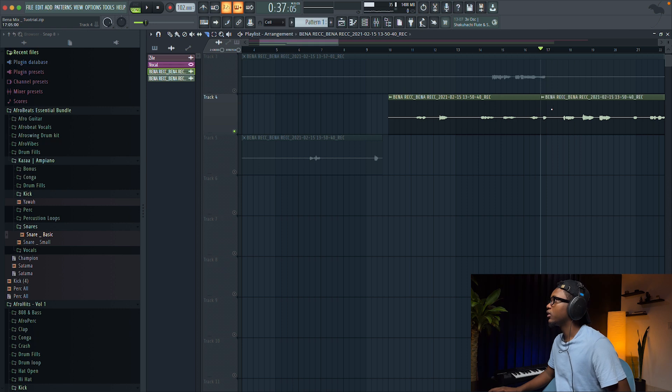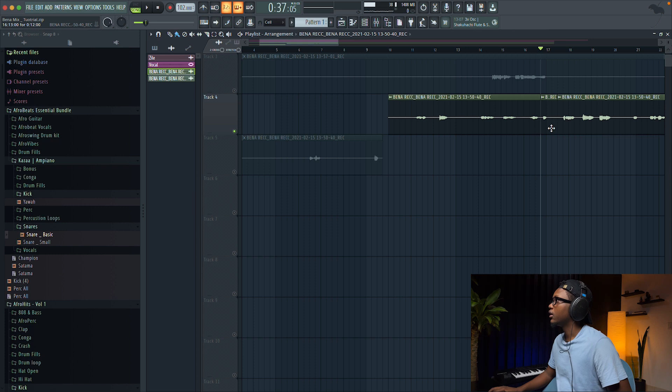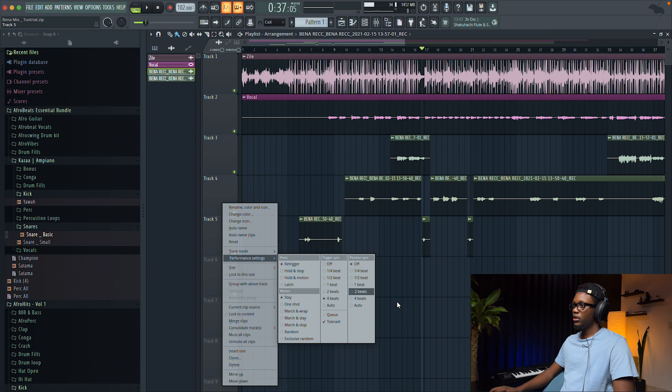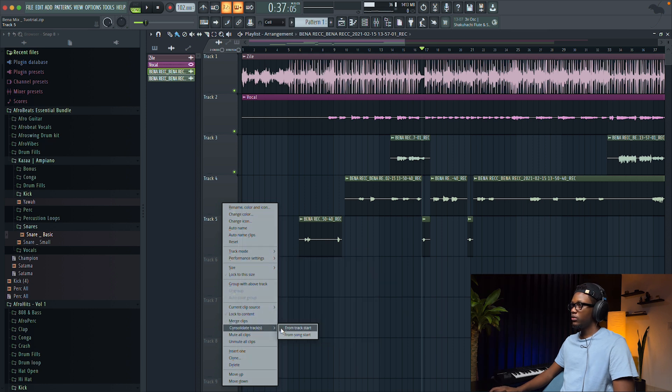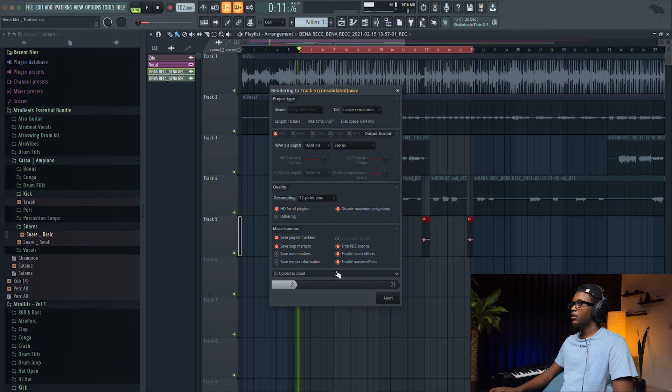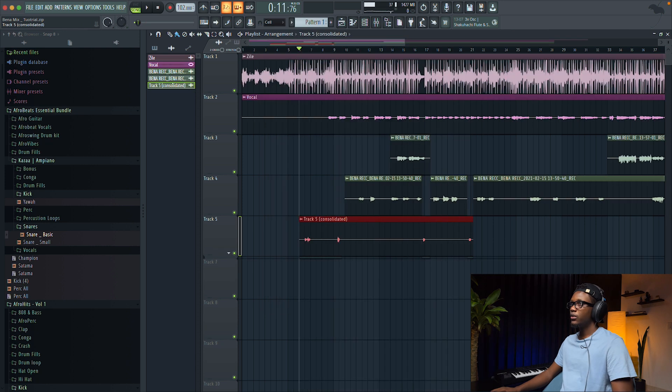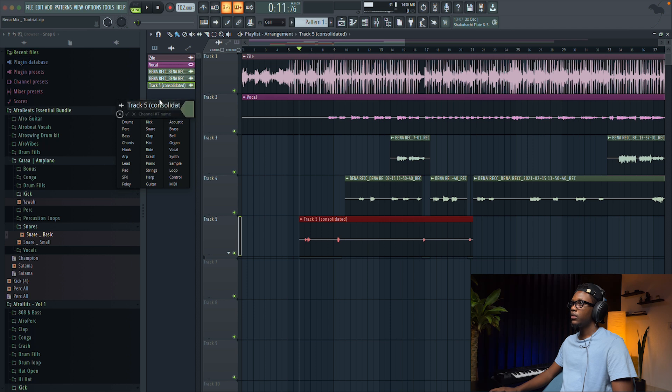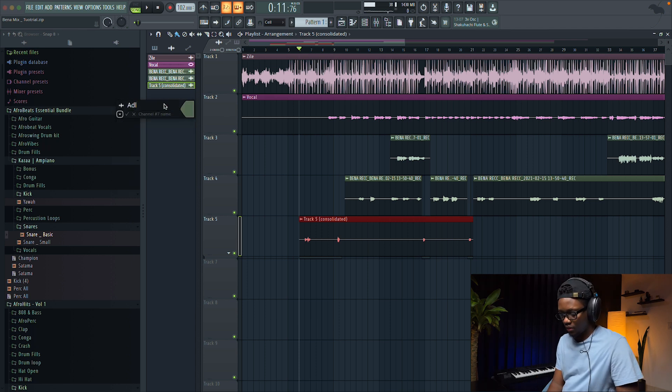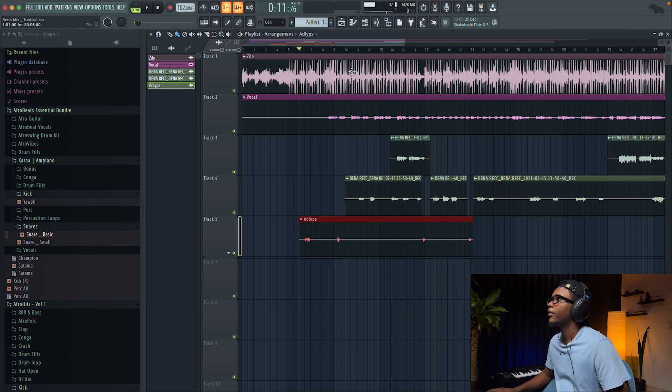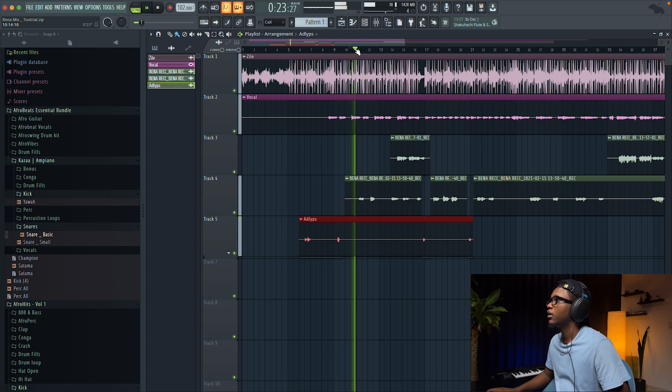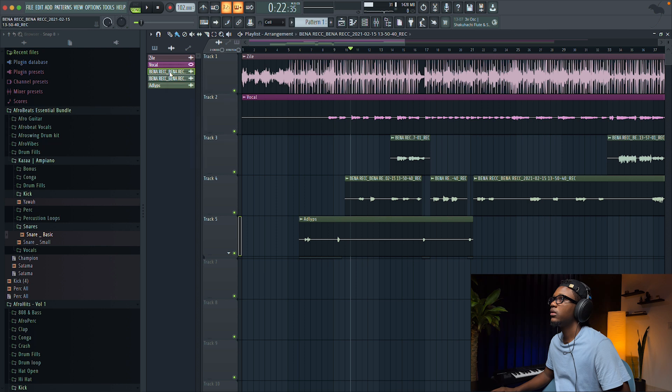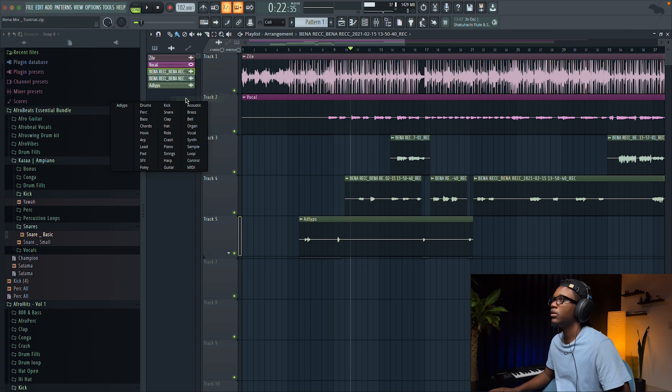I just got it right here and then take it as an adlibs right here. This track, I'm just gonna consolidate track, and then we have it here like that, we can rename it, rename adlibs, and then this one gonna be harmony.